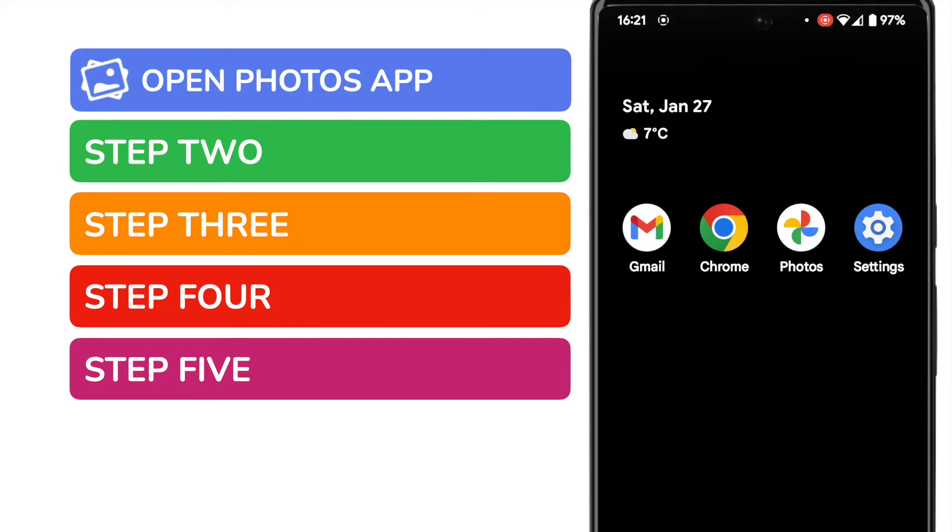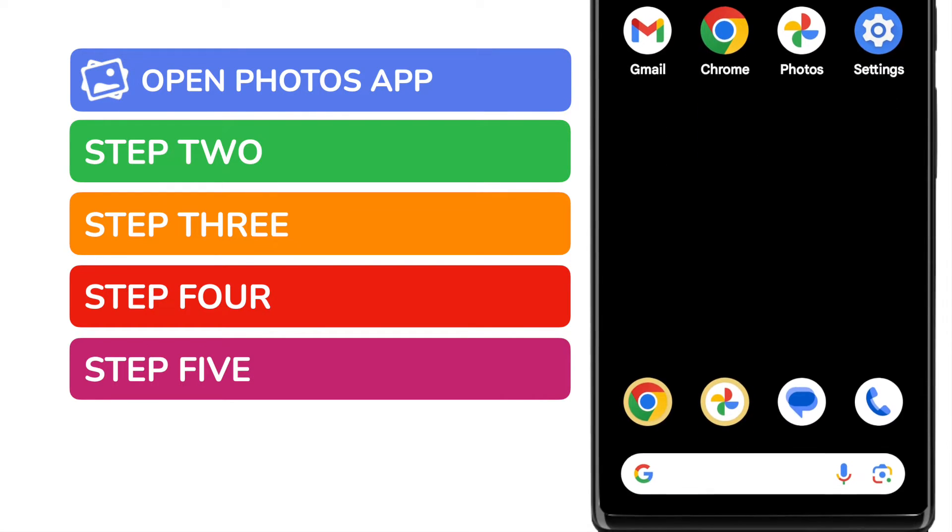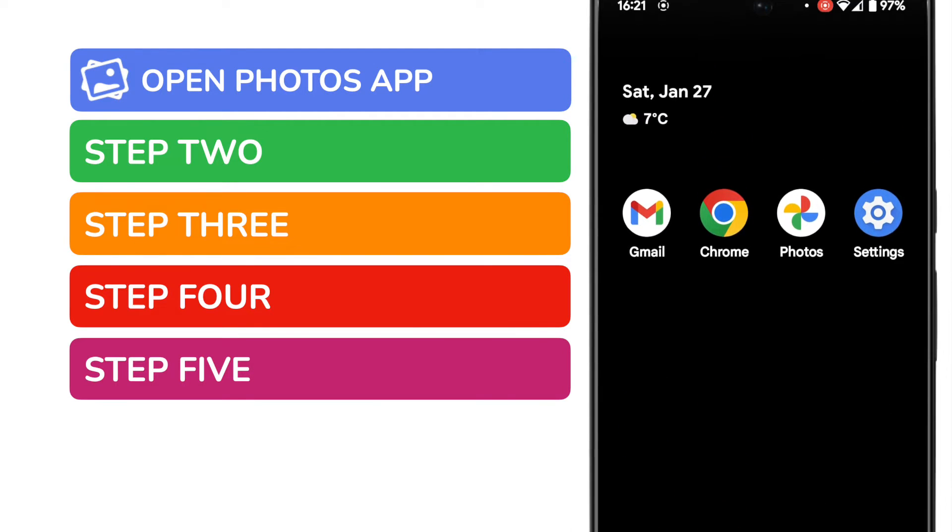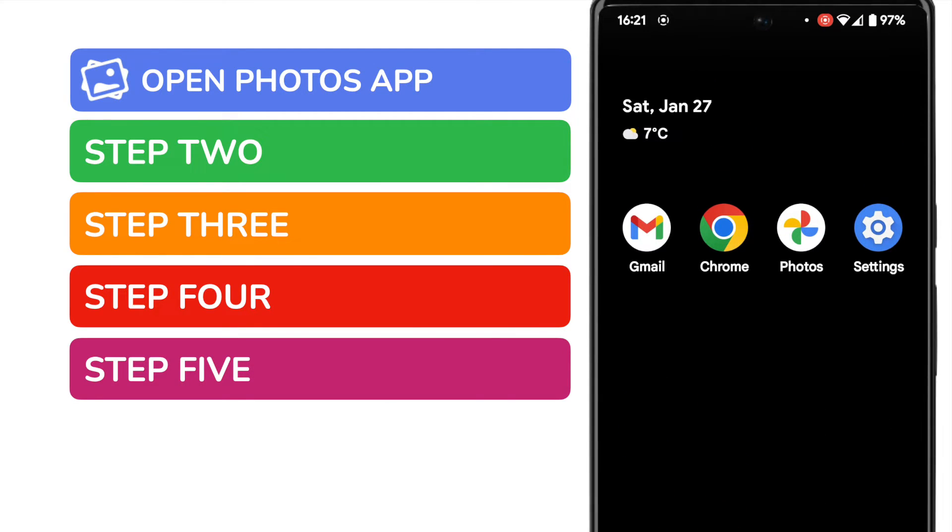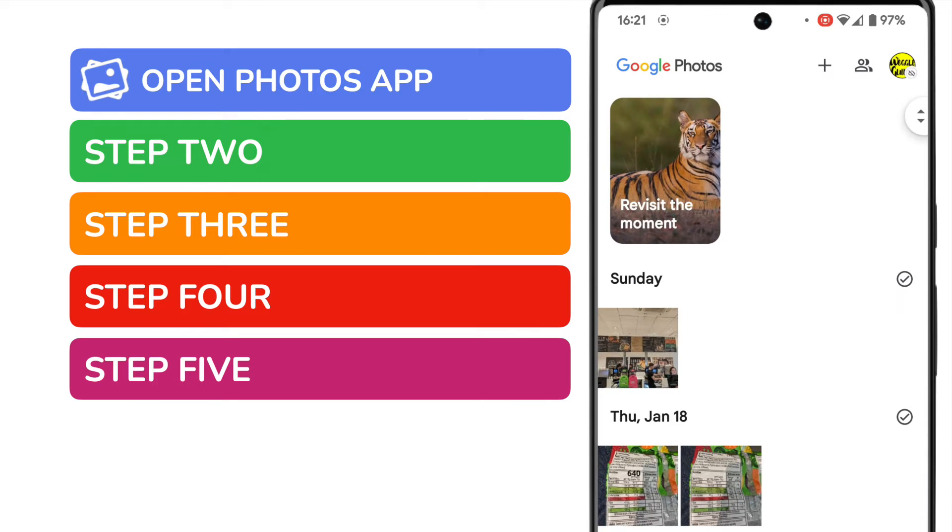But if you can't see it on your phone, you can quickly find it by using the search bar at the bottom of the page. You can search for it by name. I'll tap on the app once to open it.